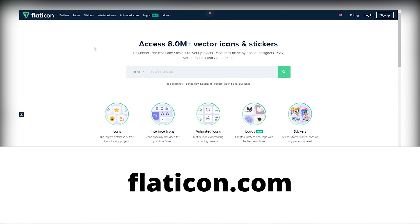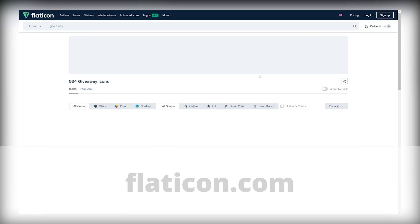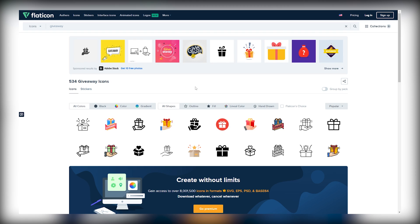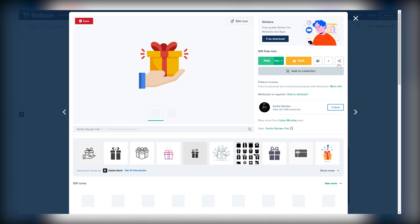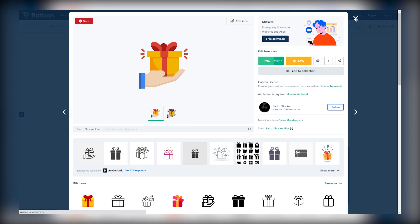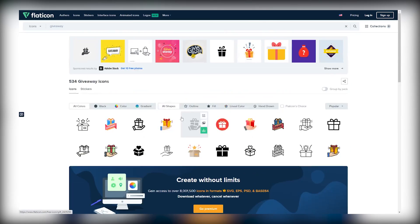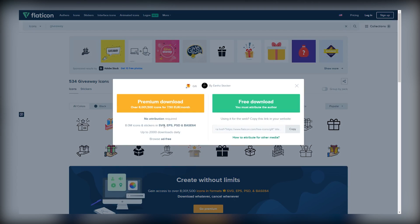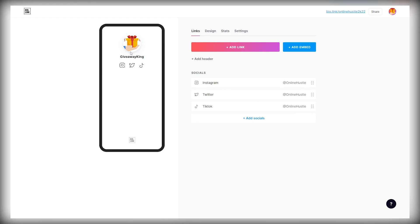To do this, just go to flaticon.com where you can get a lot of different copyright free icons that you can use for free. You can type in giveaway because you want to make a landing page that is related to giveaways and scroll down a little bit and pick your preferred image. Download it for free. Then go back and upload that photo. Open it up and this is what it's going to look like. So this is the profile picture.